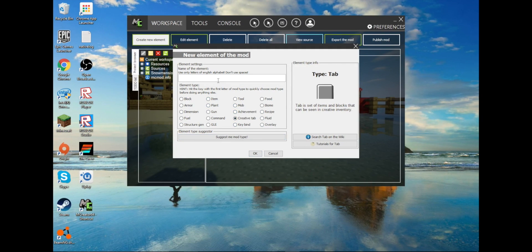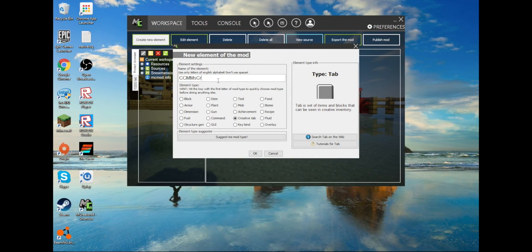And then let's see — ccmm, yeah. ccmm, create tab for mods.